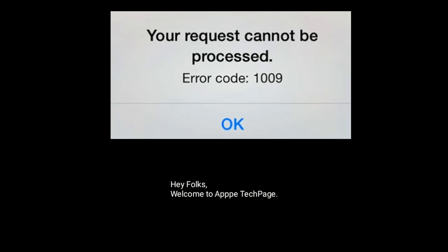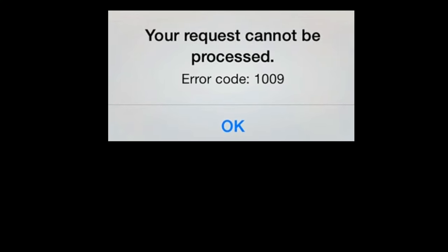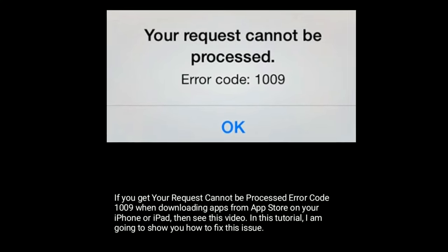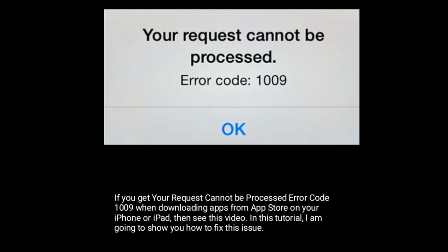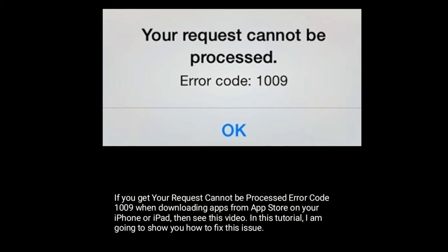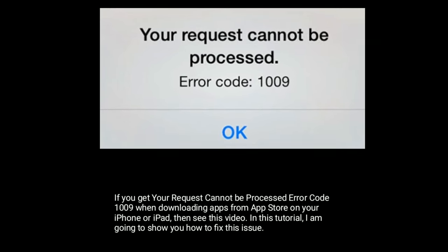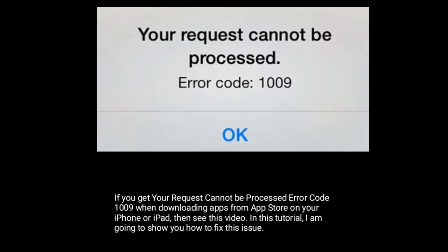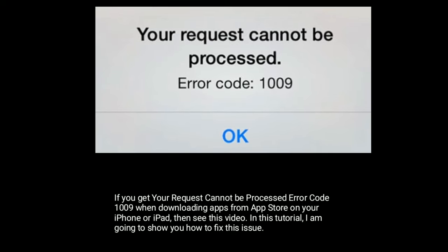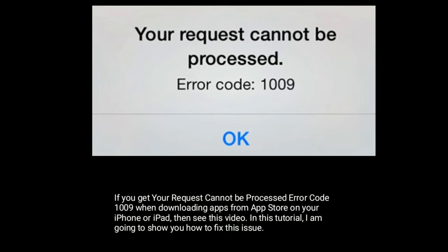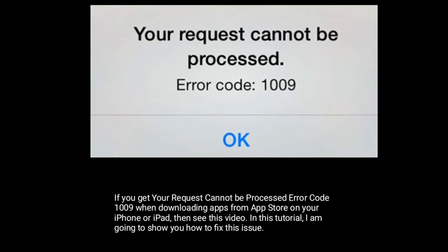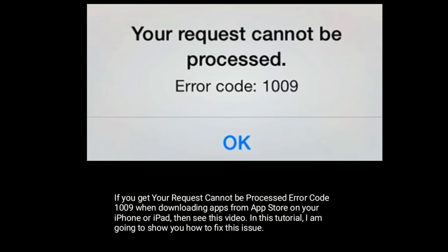Hey folks, welcome to Apple Tech Page. If you get 'Your request cannot be processed' error code 1009 when downloading apps from App Store on your iPhone or iPad, then see this video. In this tutorial, I'm going to show you how to fix this issue.